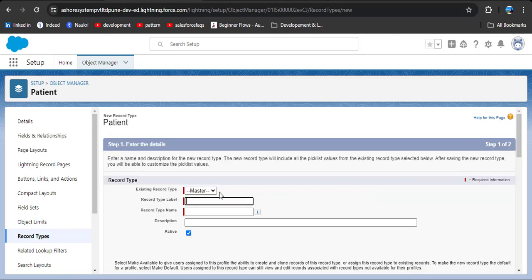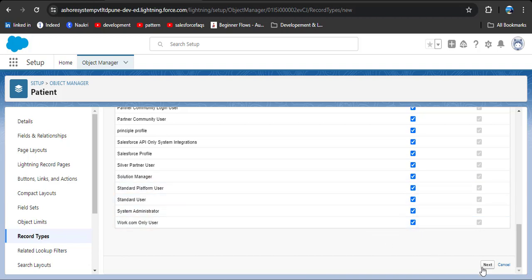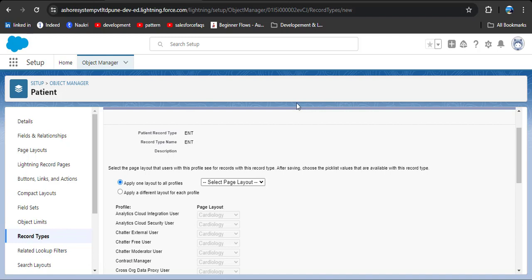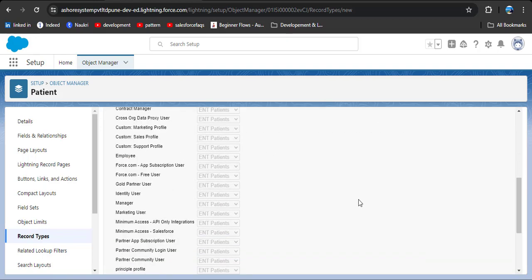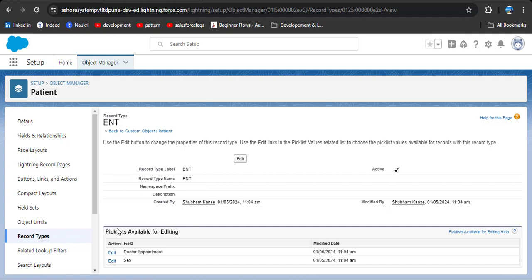For the existing record type, always select the master record type, because the master record type means the master page layout. First we will create the ENT record type. Type ENT in the record type label — as you click on the record type name, this field will automatically populate. Make sure to check the active checkbox, otherwise the record type will not be active. Then make it available to all profiles, or only to the system administrator. Click next. Here we are assigning the ENT page layout — click on select page layout and choose ENT patients. The system administrator has been assigned to the ENT patient page layout. Click save. The ENT record type has been successfully created. We will review picklist editing after creating all record types.